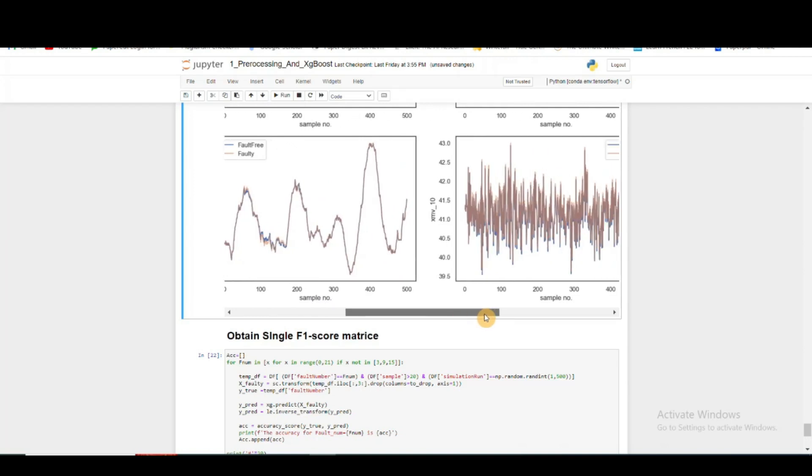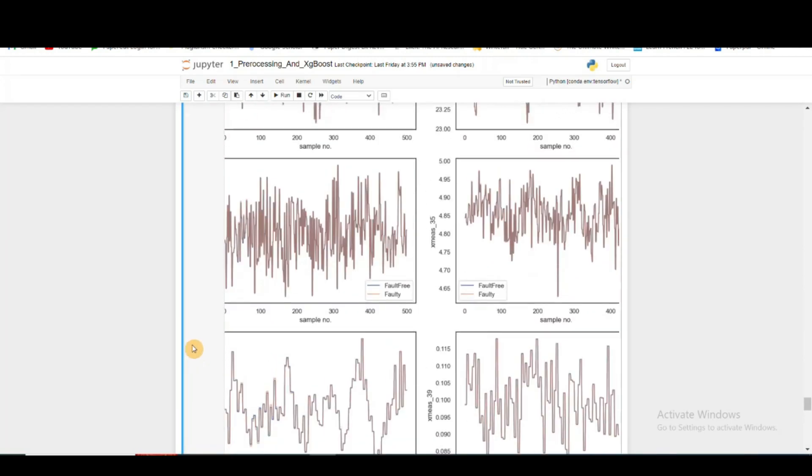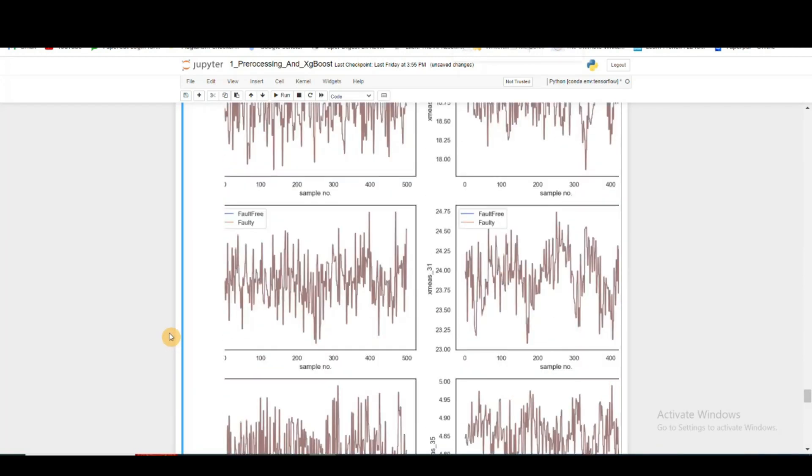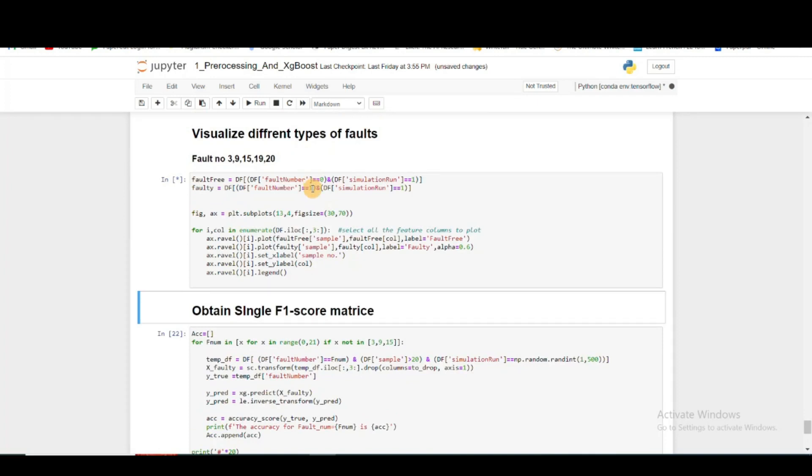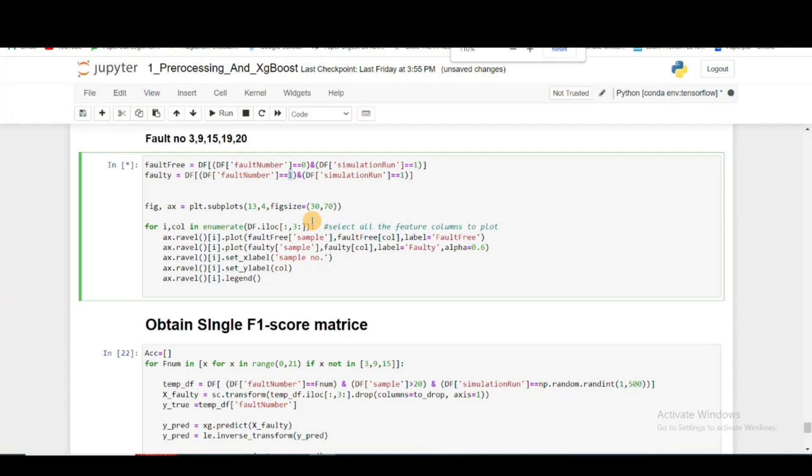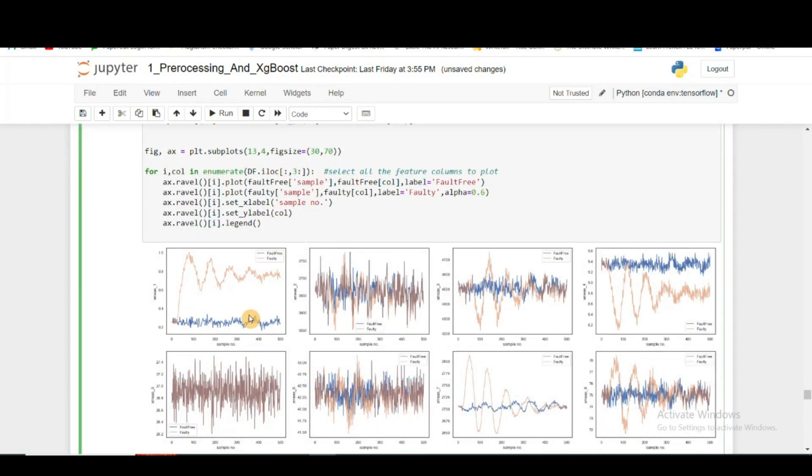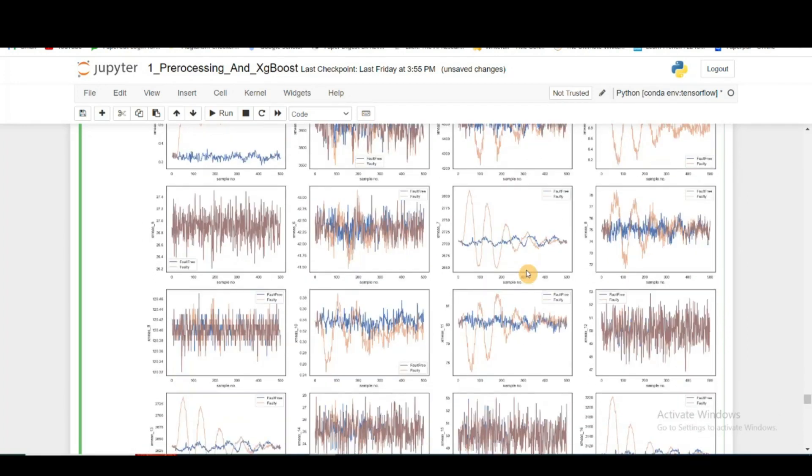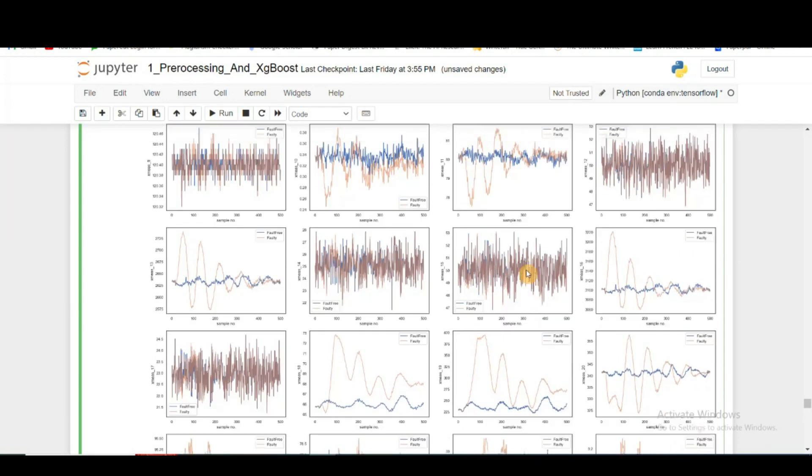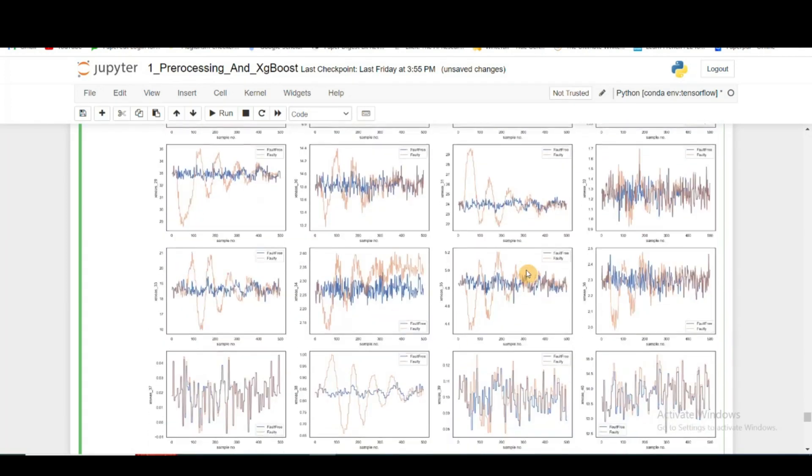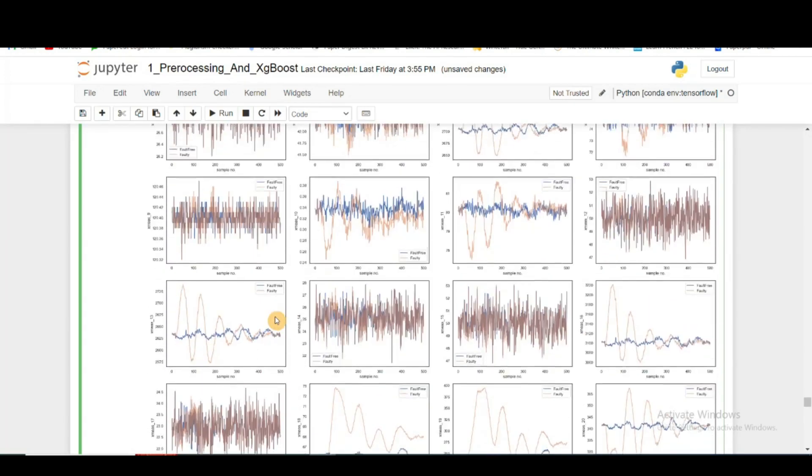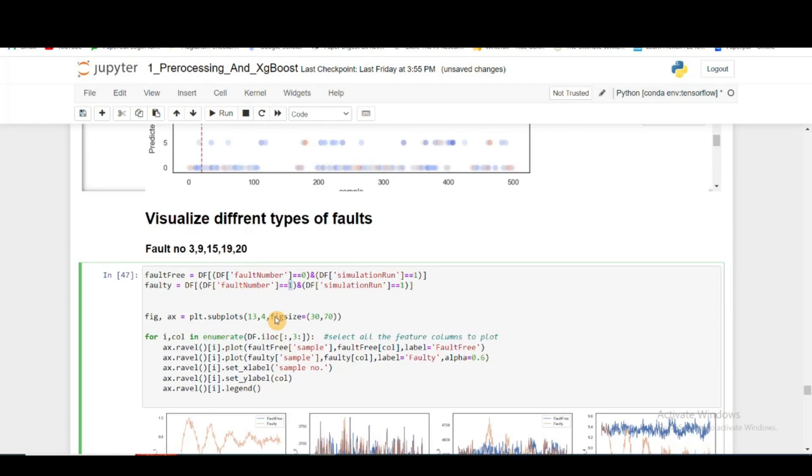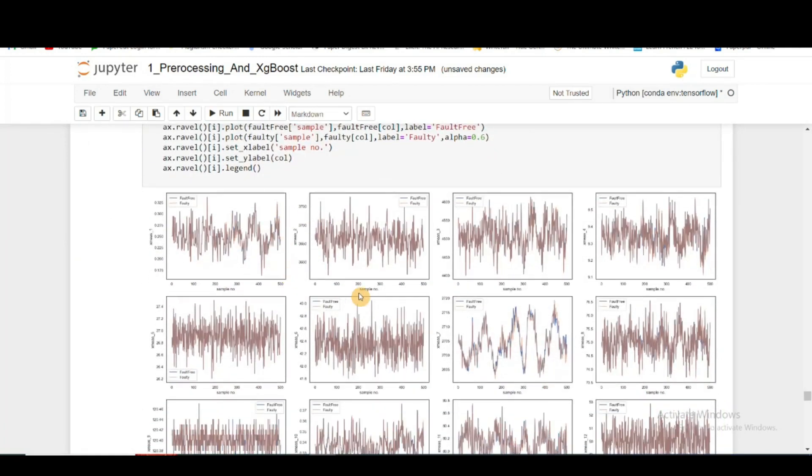But if I check for any other type of fault, let's say I do for fault number 1. I superimpose fault-free condition with fault number 1. For fault number 1, we can clearly see that as soon as the fault is introduced, there is a huge division in multiple features. You can see there is a huge division when fault 1 has been introduced.